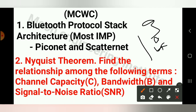First question is Bluetooth Protocols, Technology and Architecture — this is most important — Piconet and Scatternet.